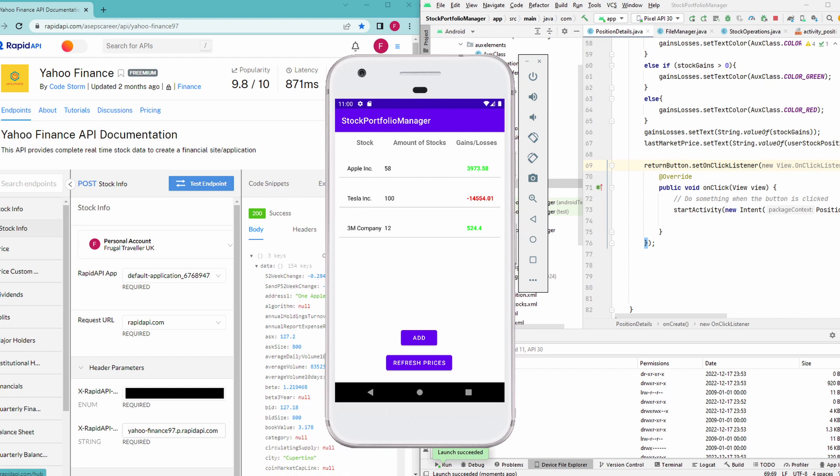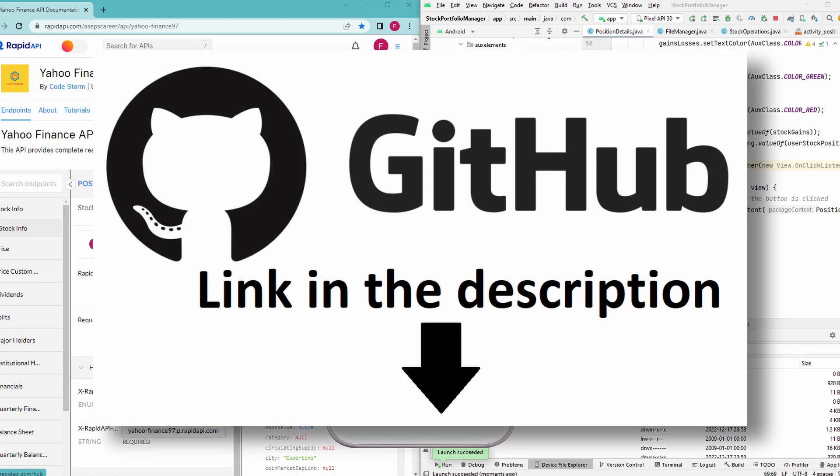Of course, as always in my videos, I will upload the source code to GitHub. Please feel free to check the link in the description below and make a copy of my project so you can test the application.